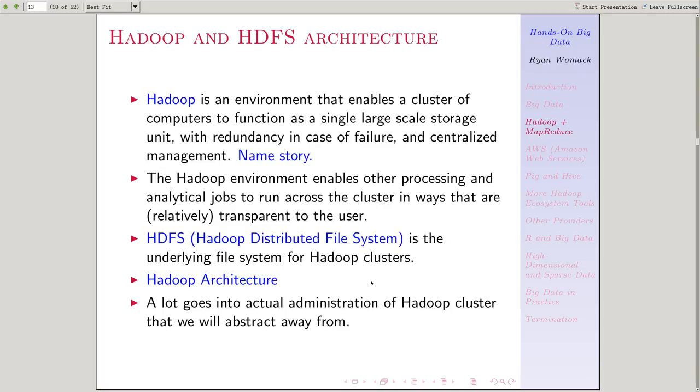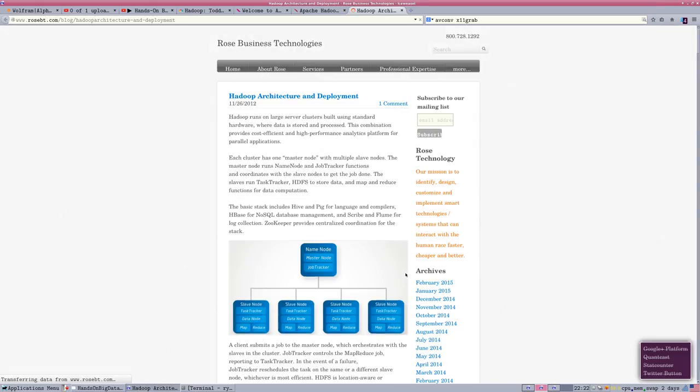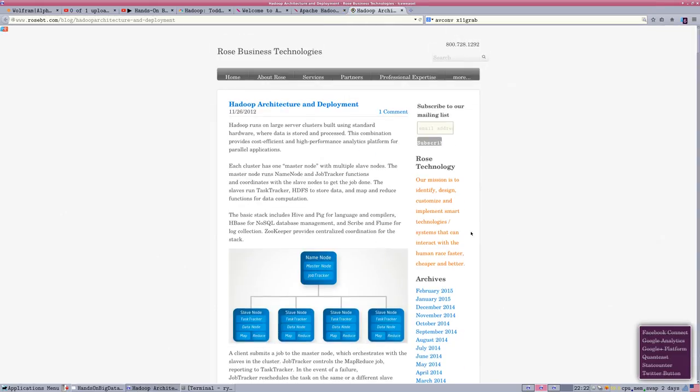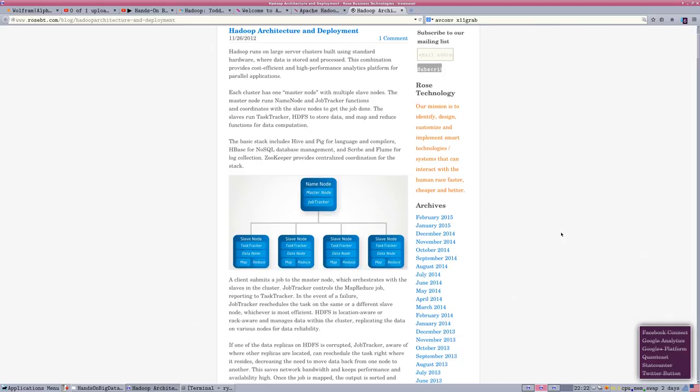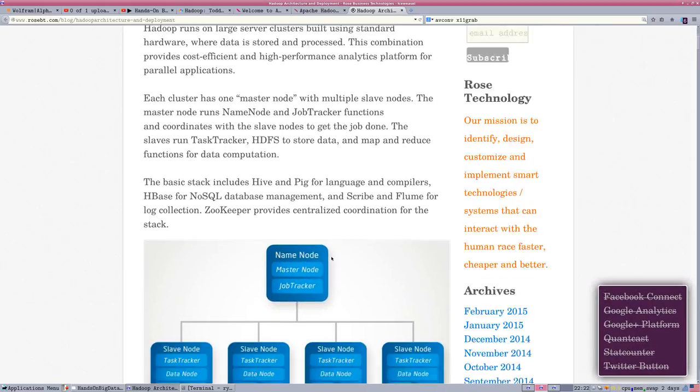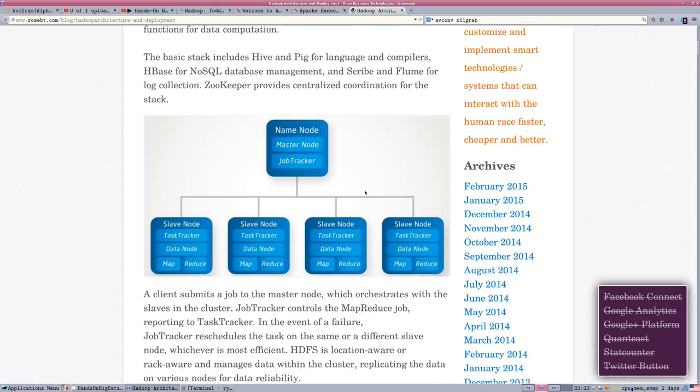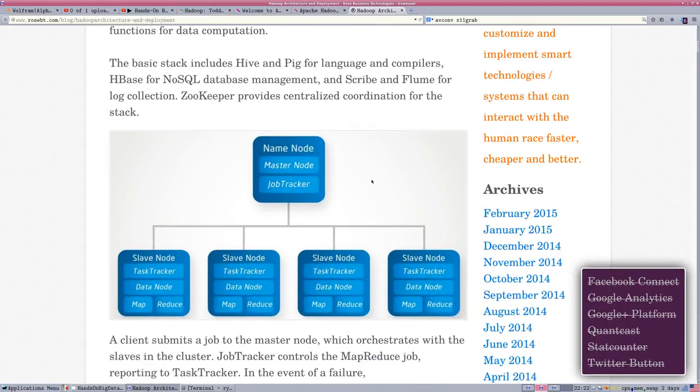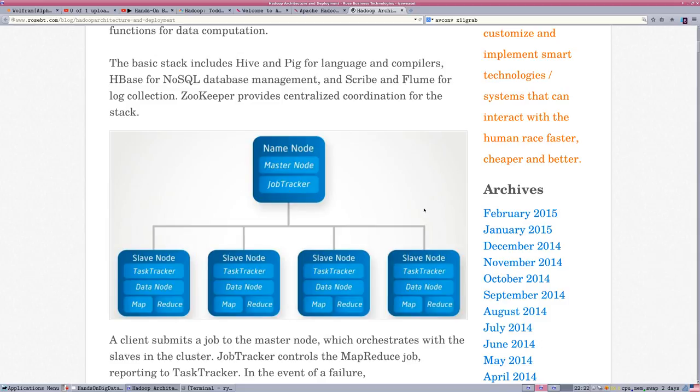We're going to look real quick at the Hadoop architecture to give a feel for how this works. In Hadoop, there is a name node, which is kind of the controller or the master of the system. And there are slave nodes. So these are lots of different locations out in the computer cluster. You can think of each one of these five boxes in this image as a computer.